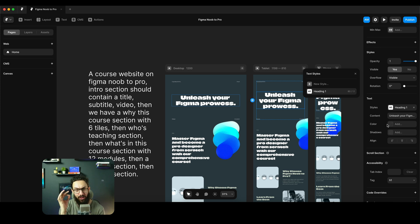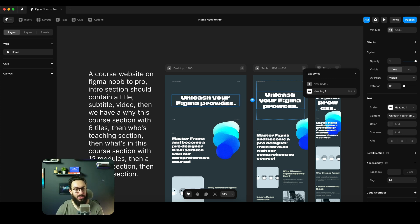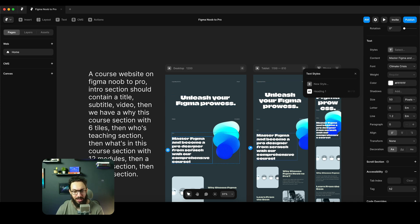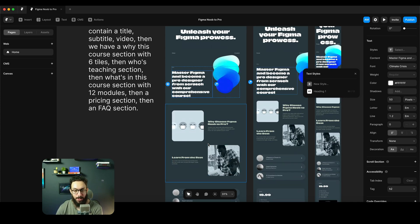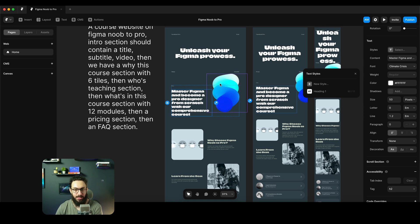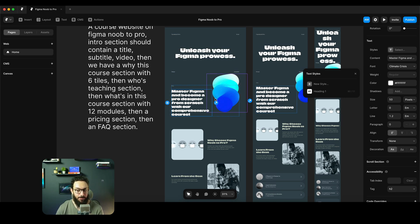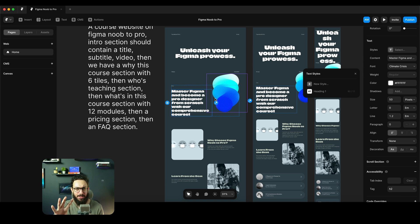If I was to go here, I was to create let's say a heading one, so I'm going to create heading one. As you can see as soon as I created this text style, these manual text styles that it had created already disappeared.